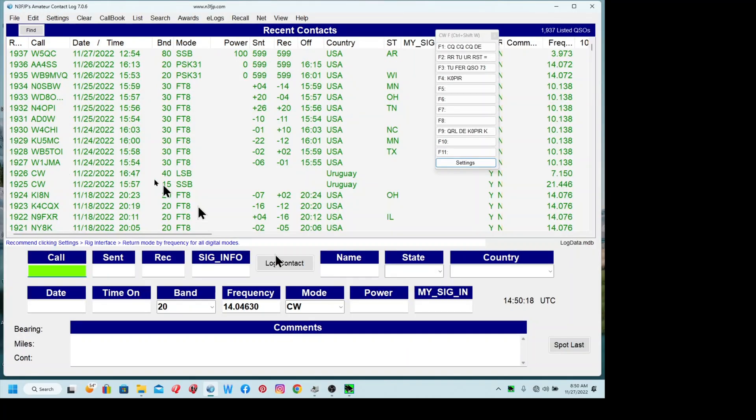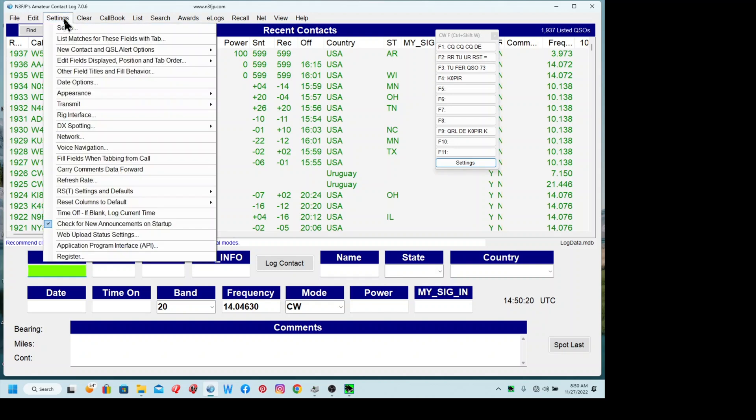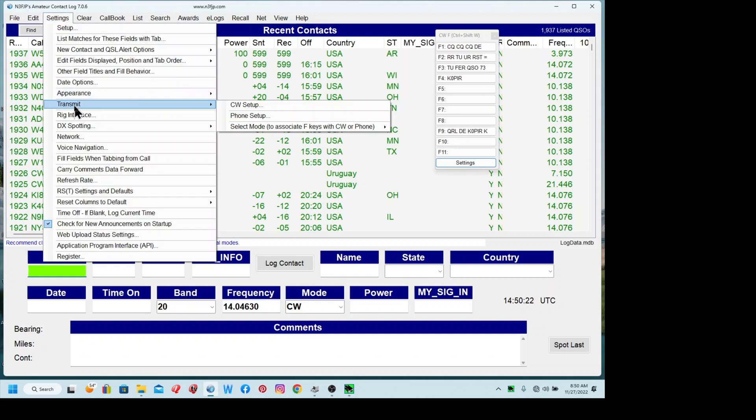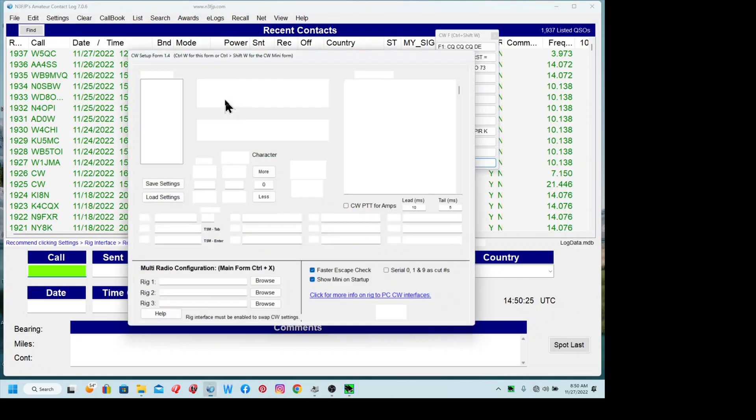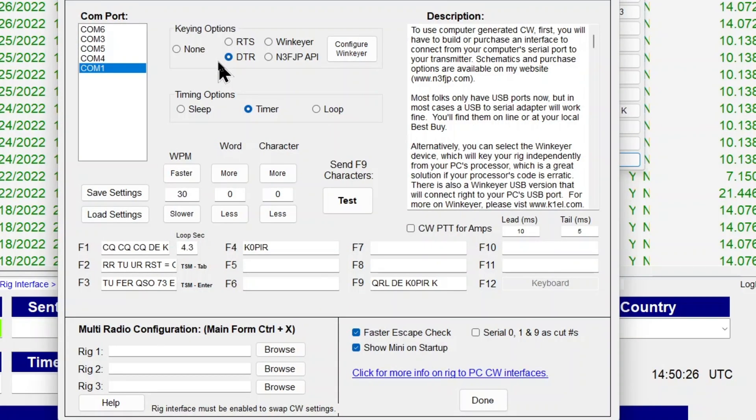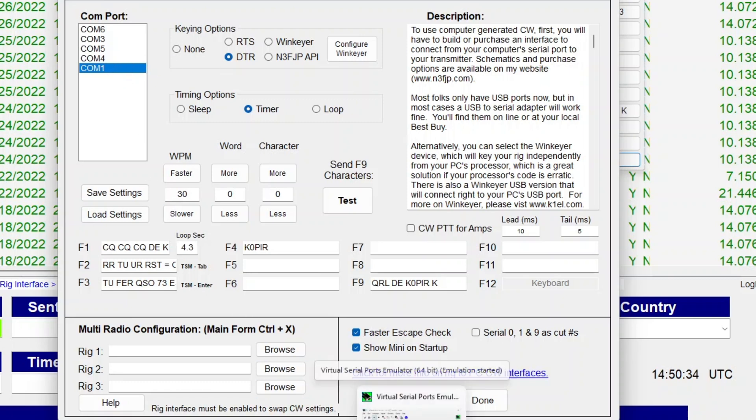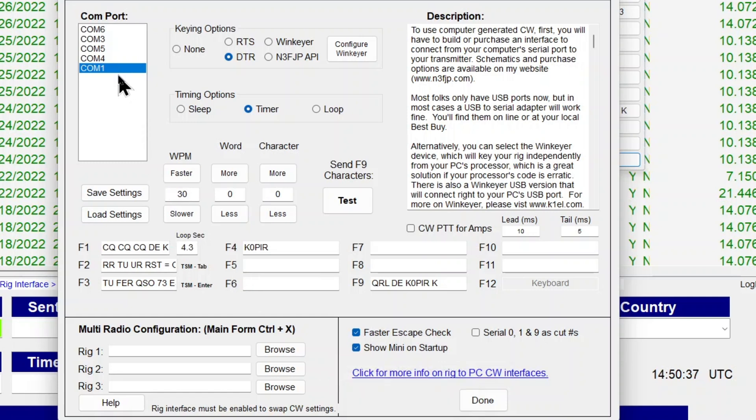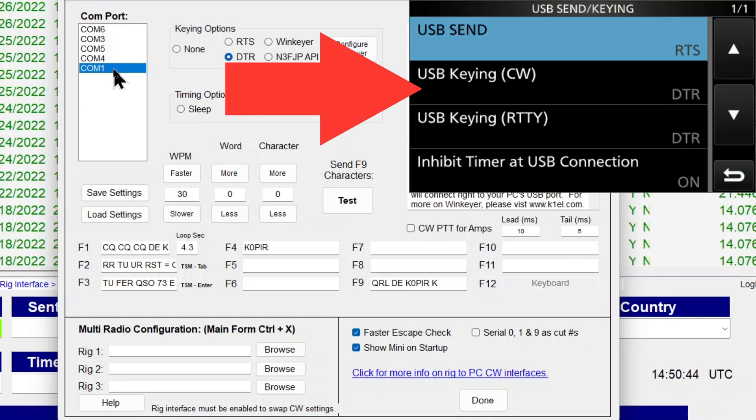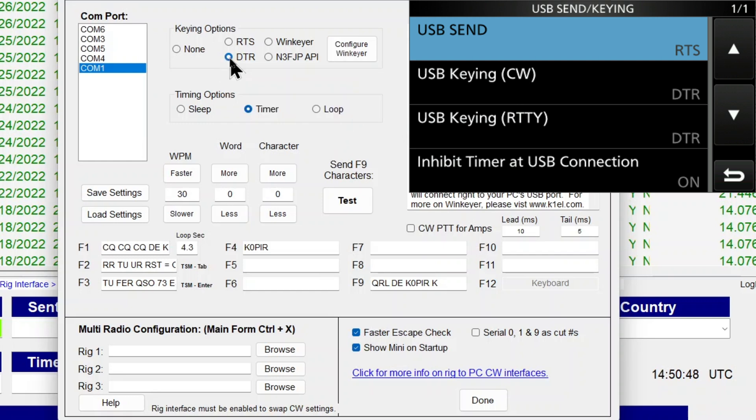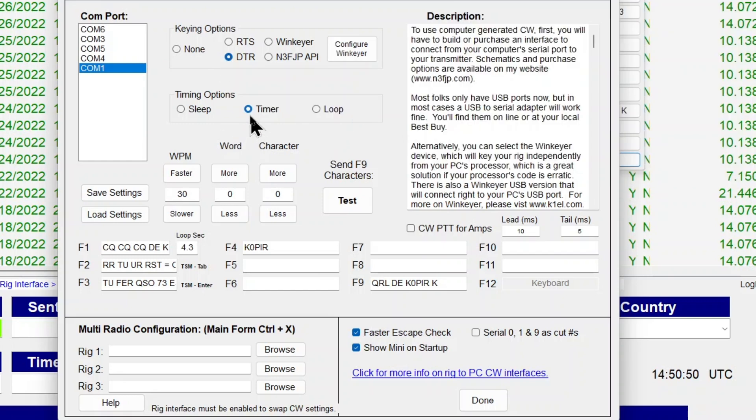So let me show you how I have CW set up for transmitting. If you go to Transmit and then CW Setup, it brings up this window. I'm using COM1. That's with VSPE. I'm splitting COM5 into COM1, so I can use it with WF View and CW keying in AC Log. So if you have your radio set up like mine, you'll use DTR, and then I use timer setting here.